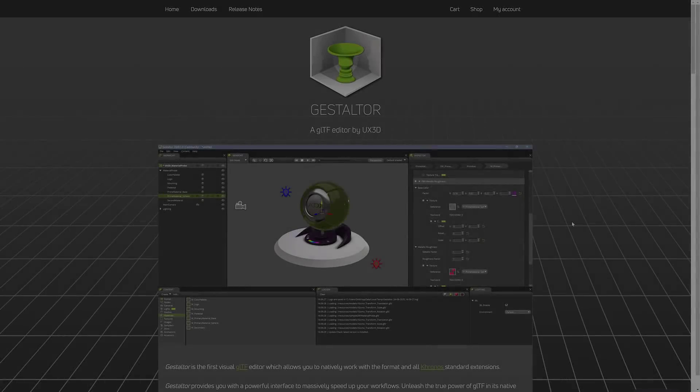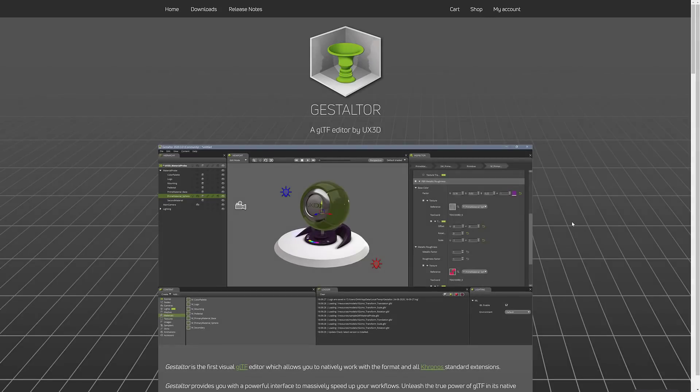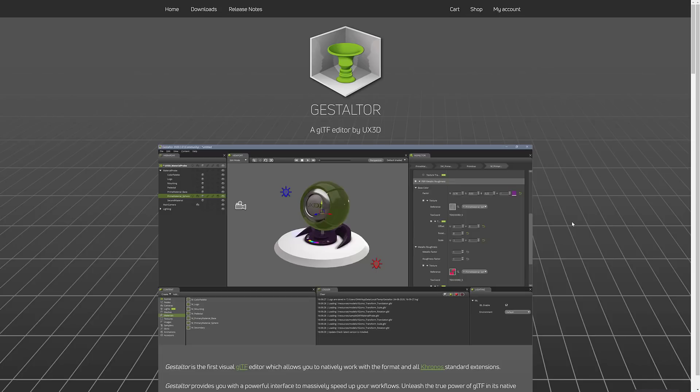Now GLTF is a 3D interchange format. I believe it was originally created for WebGL. It's from the Kronos group, the people behind Vulkan and OpenGL, and it is a non-proprietary open 3D interchange format.